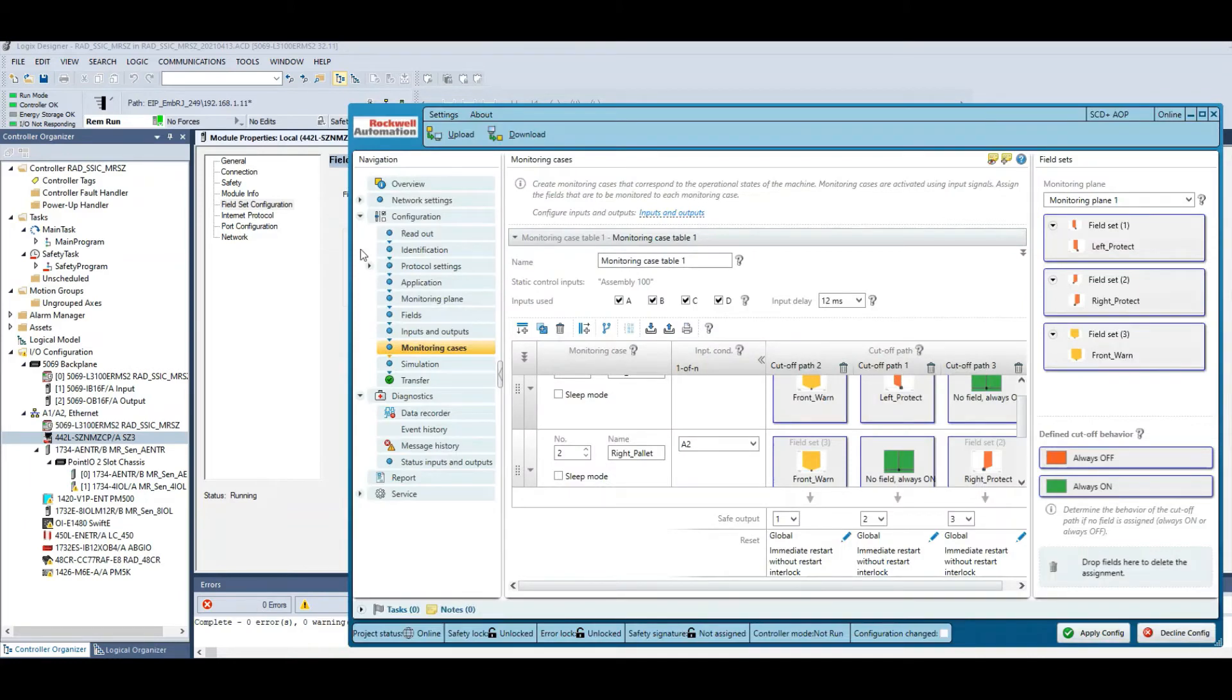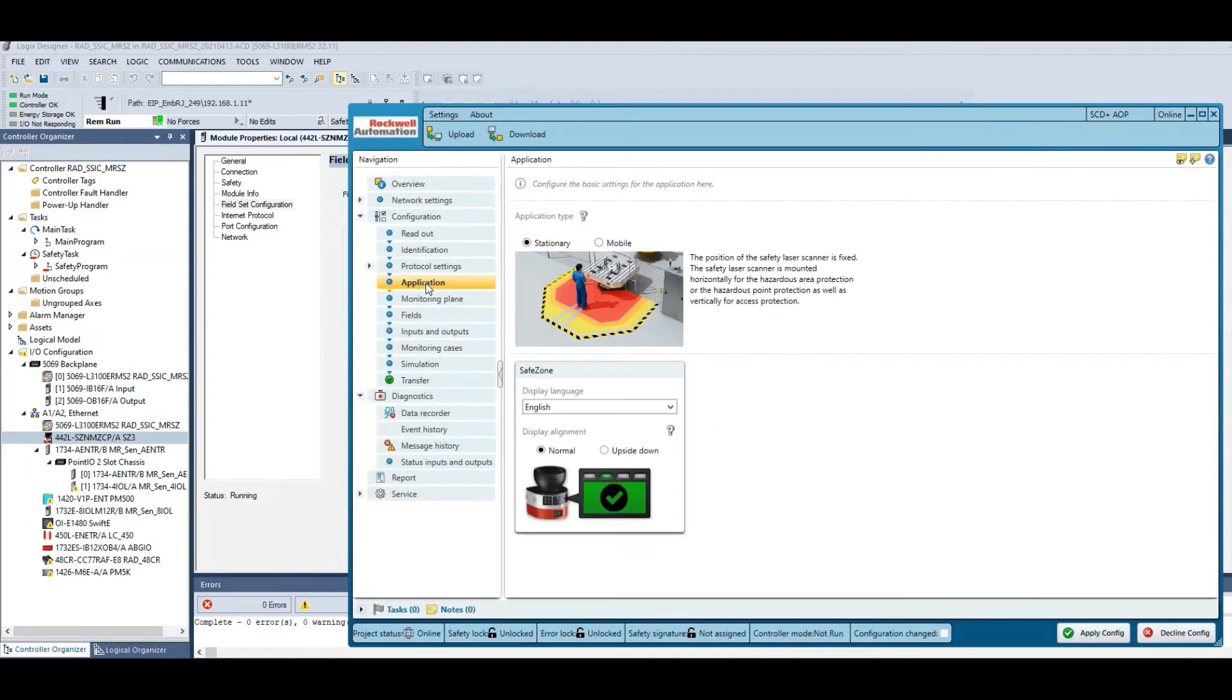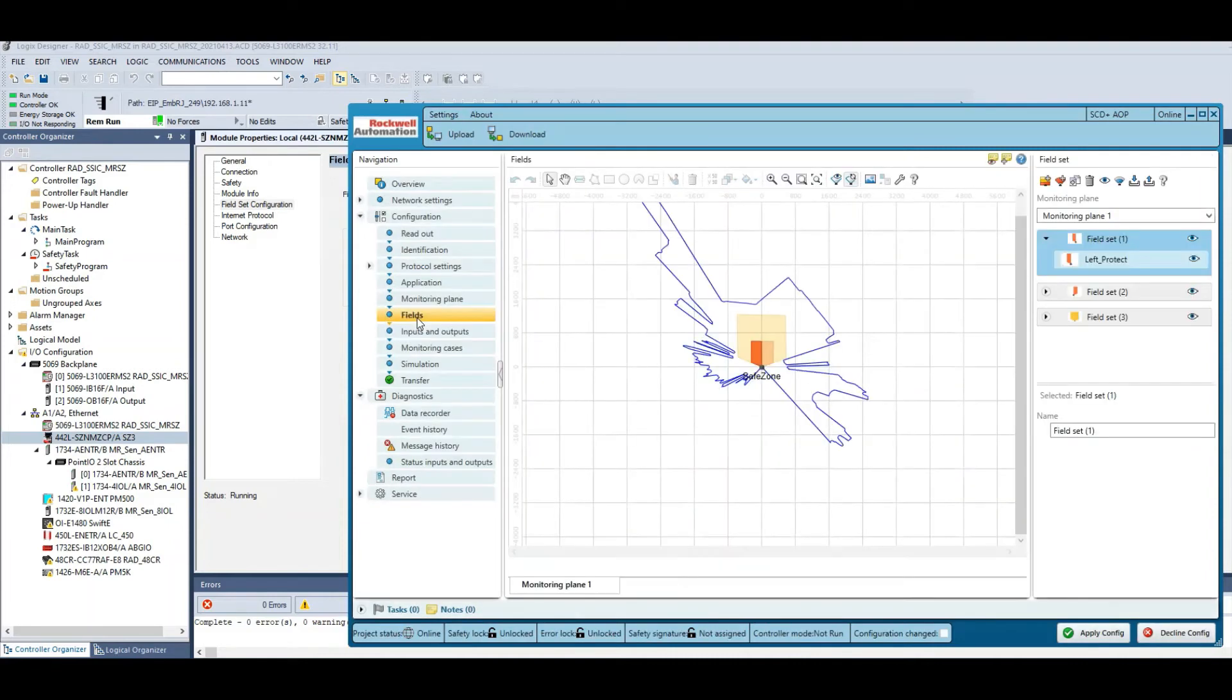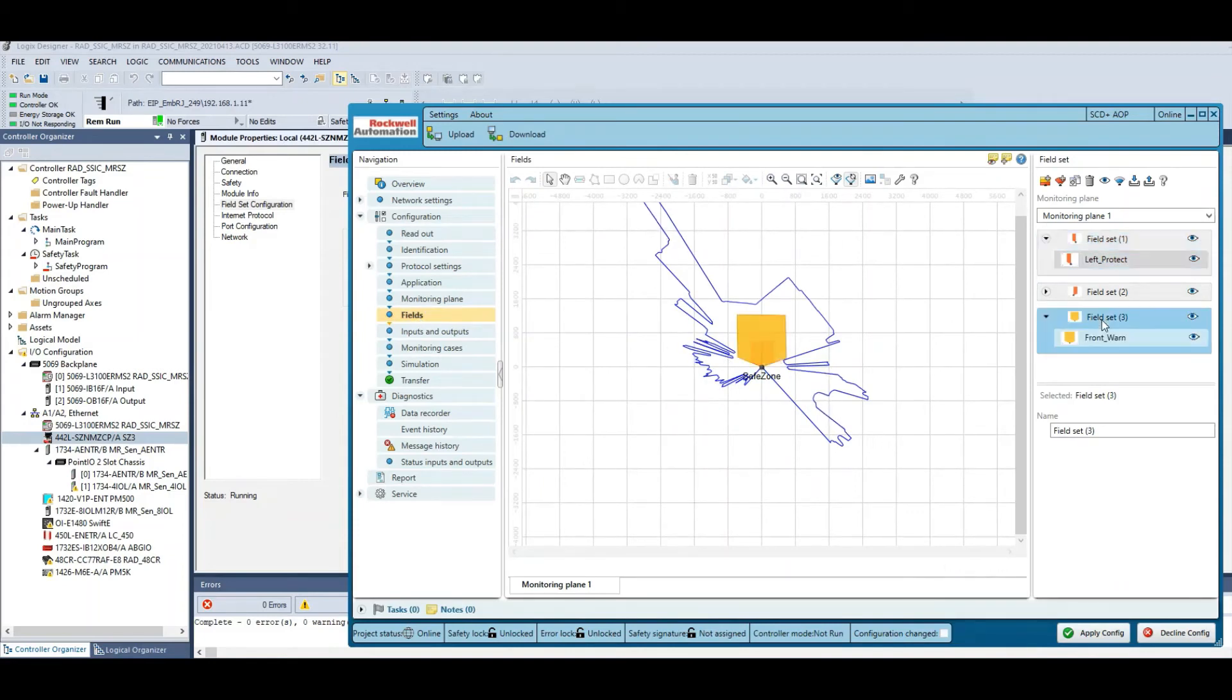This is where you set the configuration for the type of application, is it stationary or mobile, is it horizontal or vertical, are we protecting hand resolution, leg resolution, that type of thing.